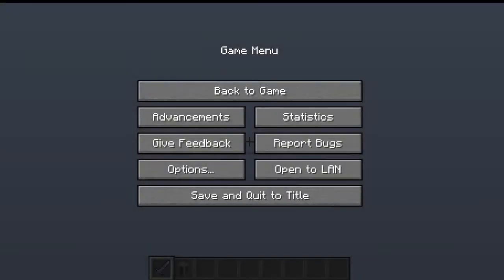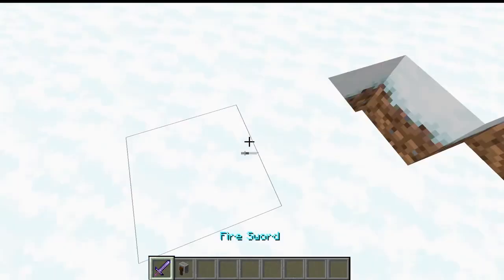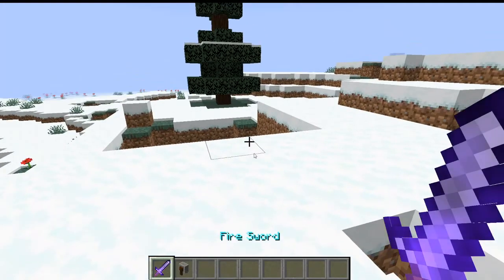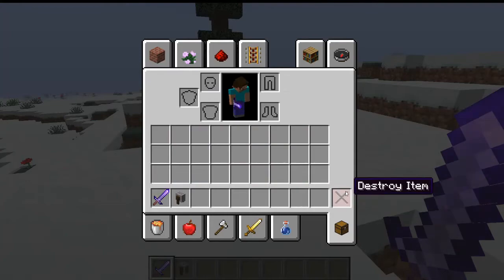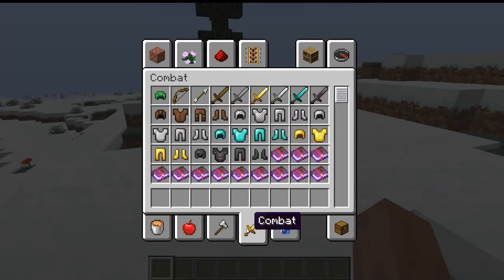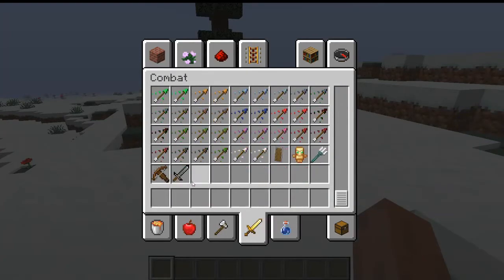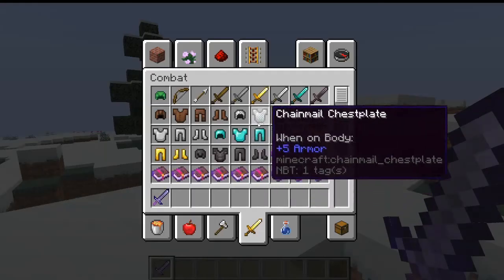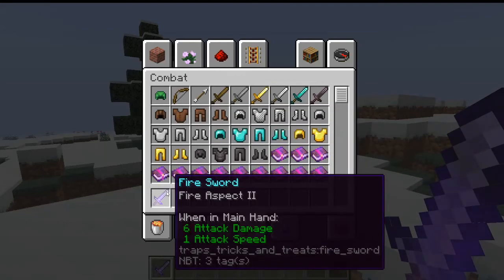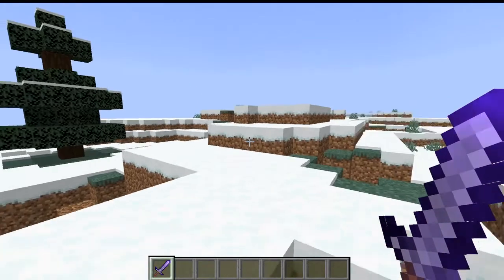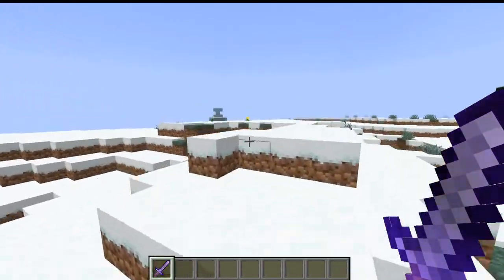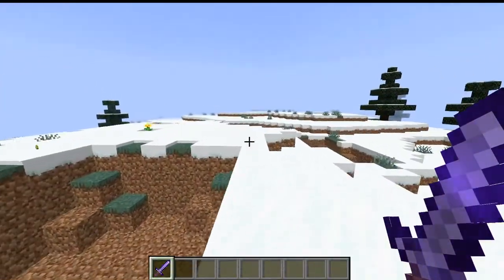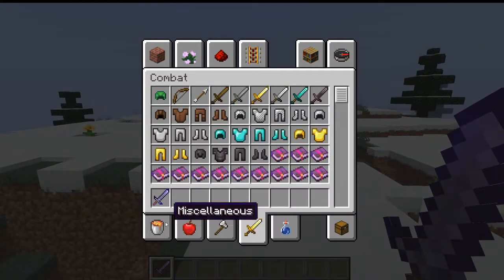Here we are in game. If we get our brand new item, the fire sword, and put it in our inventory, you can see it will actually only enchant once and automatically enchant with fire aspect two. So that is how you do that.